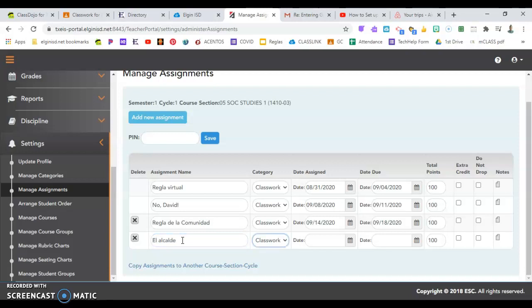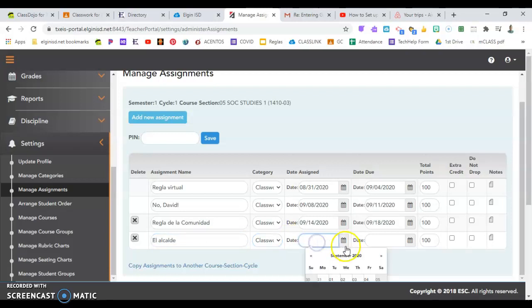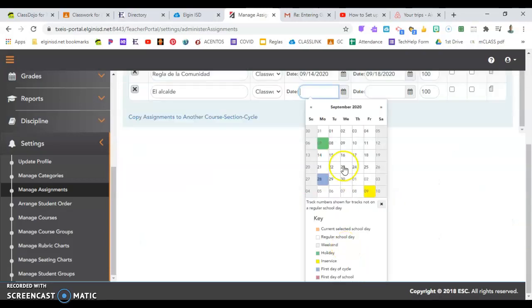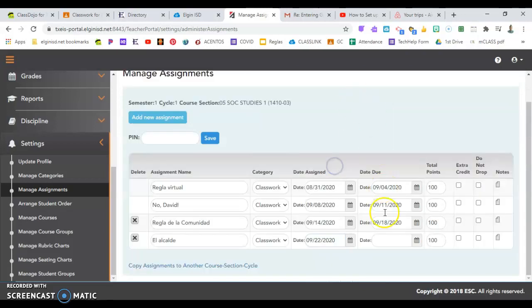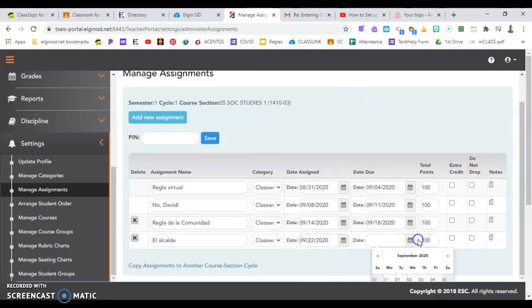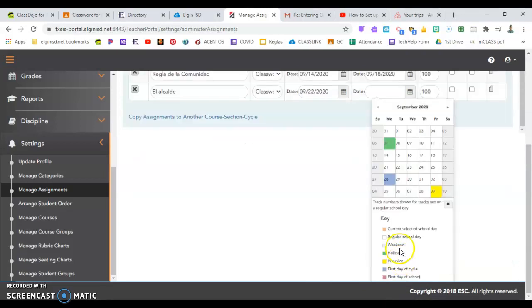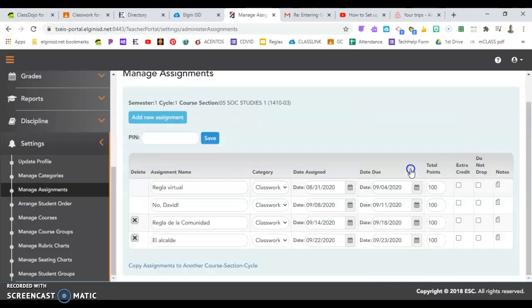also the type, like we said, the date, be specific. And then always put in your PIN to save.